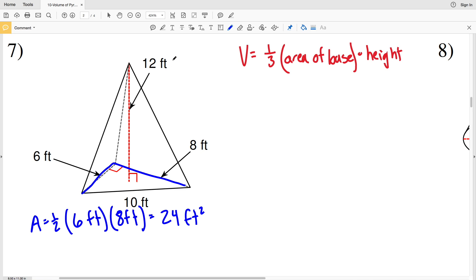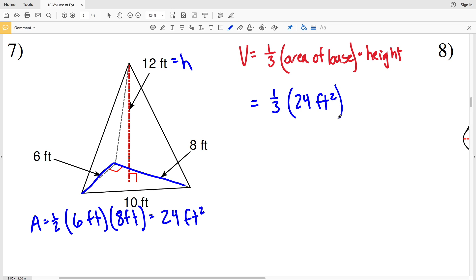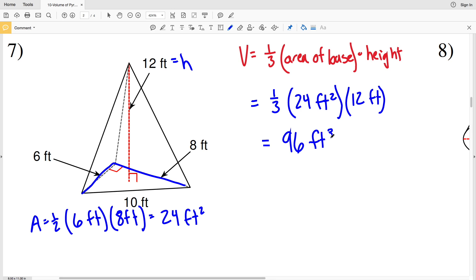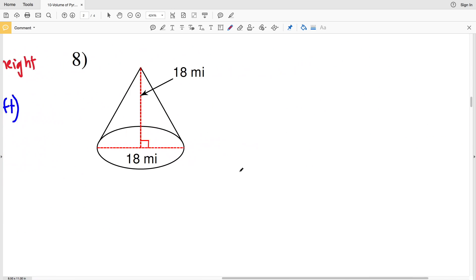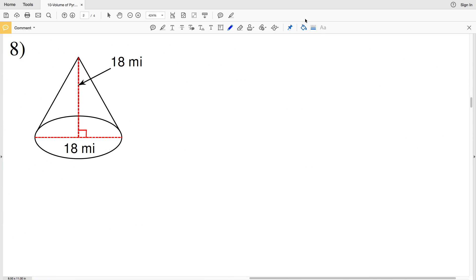The height is represented by the red dashed line of 12 feet — that's the height of the entire pyramid. For volume, we plug in area and height: one-third of 24 feet squared times 12 feet. One-third times 24 times 12 equals 96 feet cubed, since feet squared times feet is feet cubed. So the volume for number seven is 96 feet cubed.